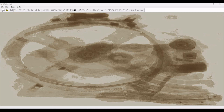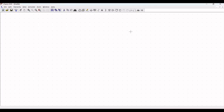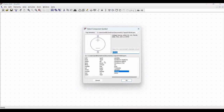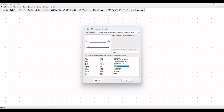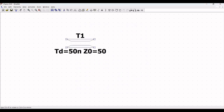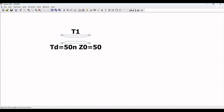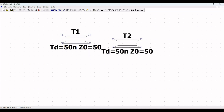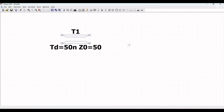Now click on New Schematic and you will get the schematic window. Click on Components and in the components section, select the ideal lossless transmission line, which is called T-line in LTSpice. Click OK and place this particular transmission line on the schematic window as shown in this tutorial.